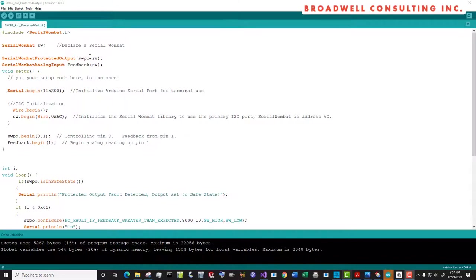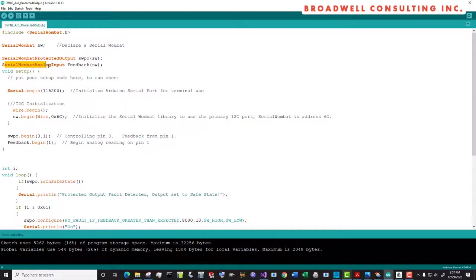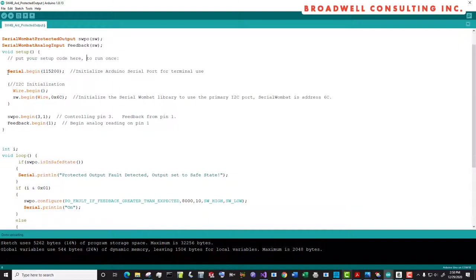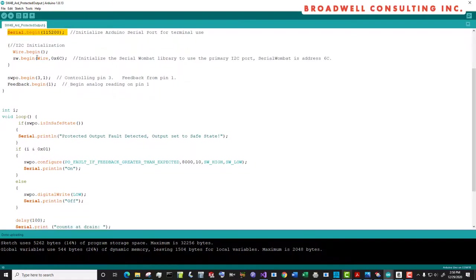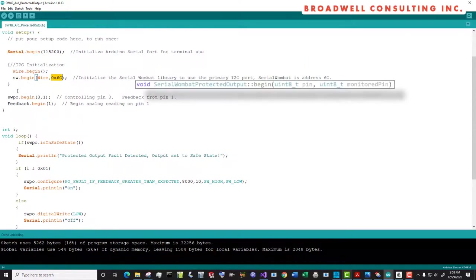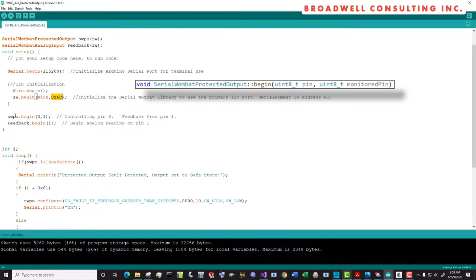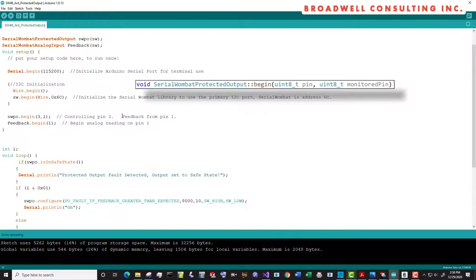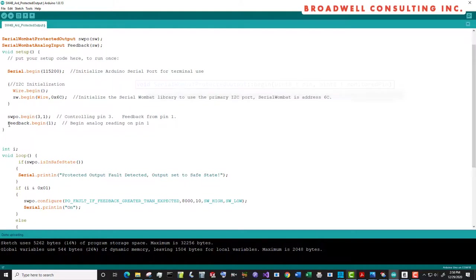Here's our sketch using the protected output. We declare a Wombat. We declare a Serial Wombat protected output on that Wombat. We declare a Serial Wombat analog input on that Wombat. We're going to set up serial so that we can see text on the terminal. We'll do our I squared C initialization using the I squared C address for the Wombat chip that we have. We'll call begin on the protected output that we declared. We're going to say three and one, which means that we'll be controlling pin number three and we'll be getting feedback from pin number one. We will begin on our feedback channel, our analog input, which is on pin number one.